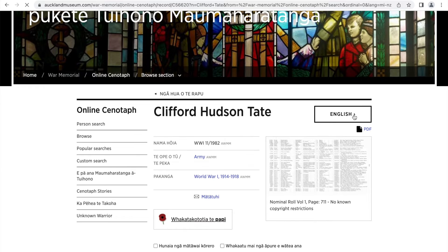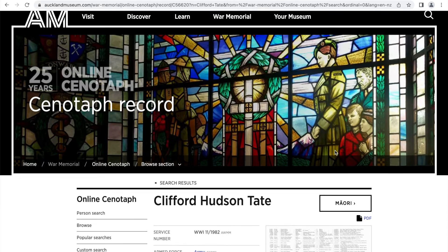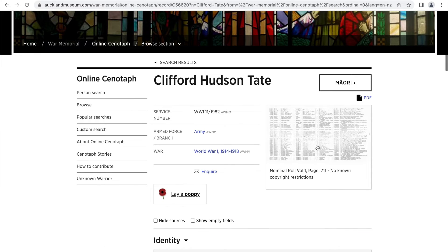Pages are available to read in either English or Te Reo Māori. To switch, just click the button at the top to choose your language.